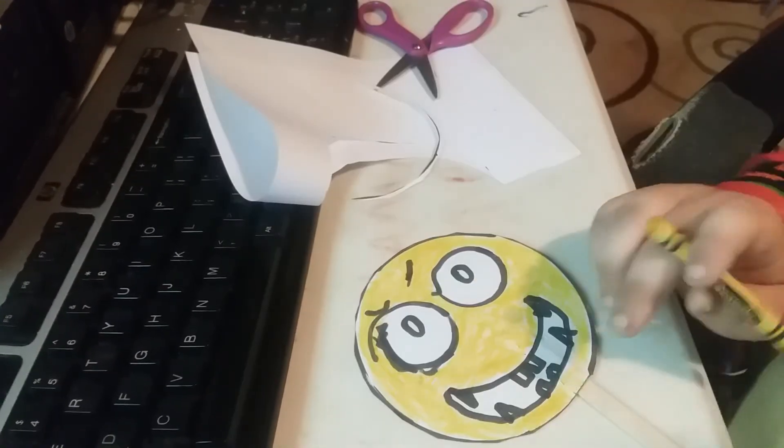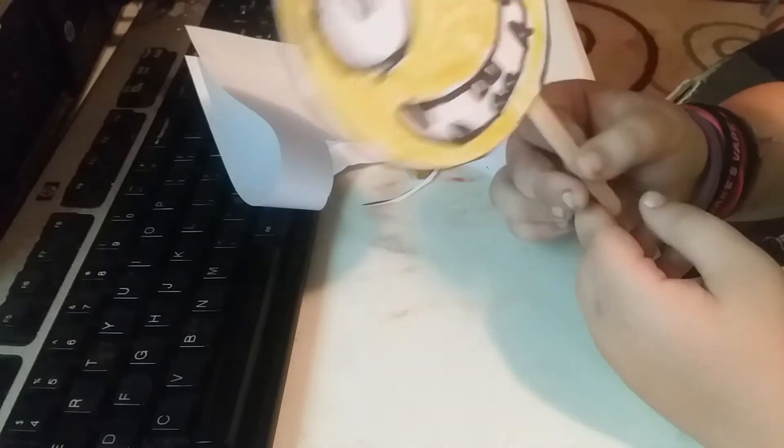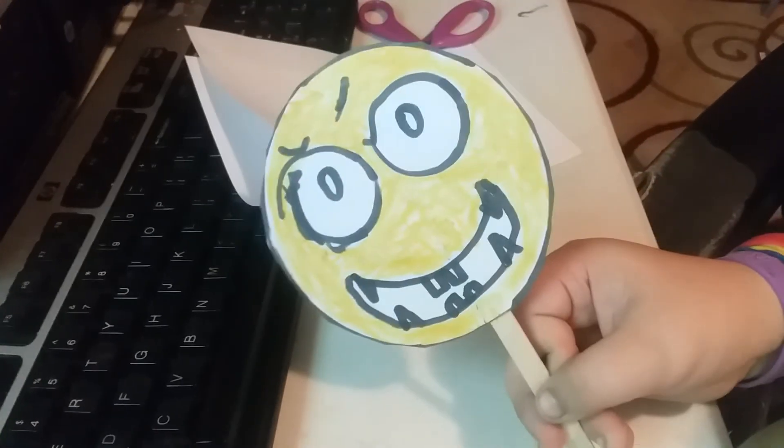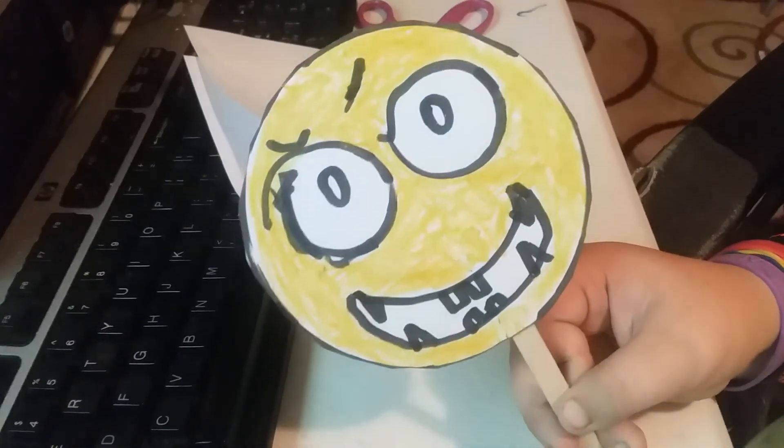And that's your finished artwork. I do not know what I've created, but it is beautiful. Tell me in the comments below what kind of emoji this is. So bye guys!